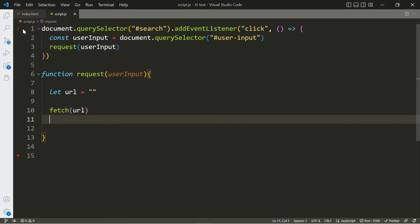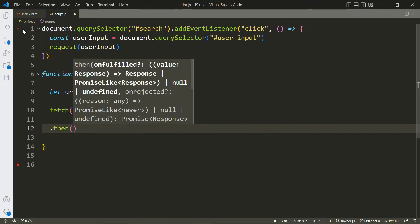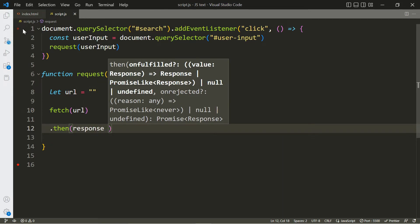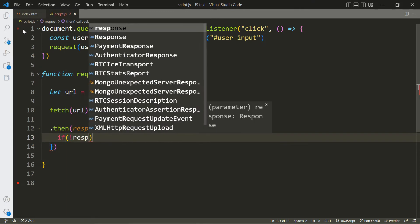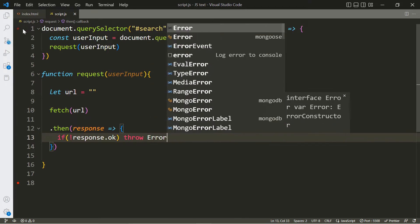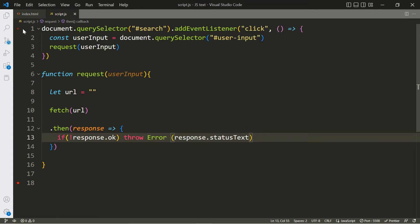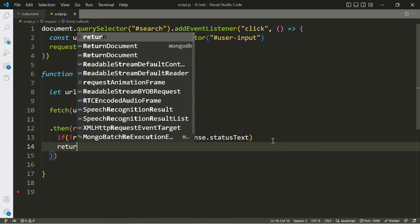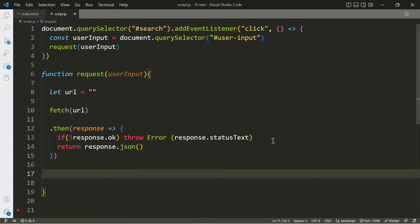Once you have the URL, you're going to make a fetch request to it. To access the information returned, we're going to use promises. The first thing you include is .then, where the response comes in. Two things can happen: if we get an error — meaning 'not response.ok' — we're going to throw an error using response.statusText, which will return the error message.